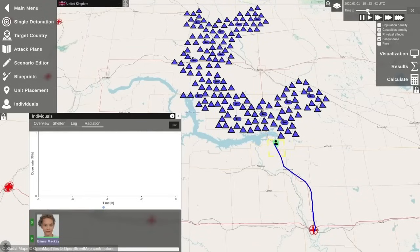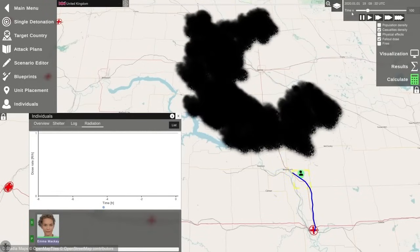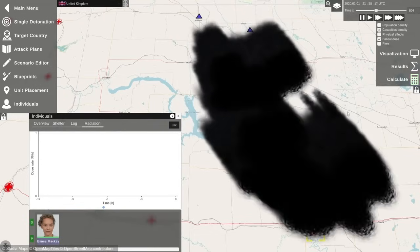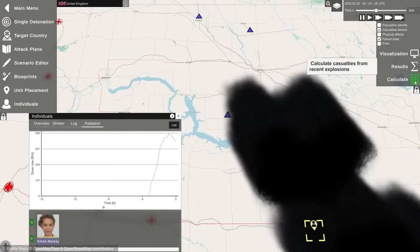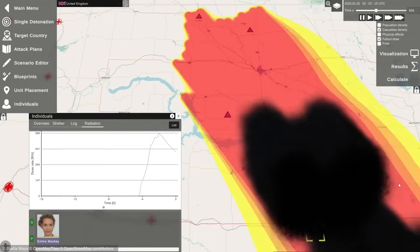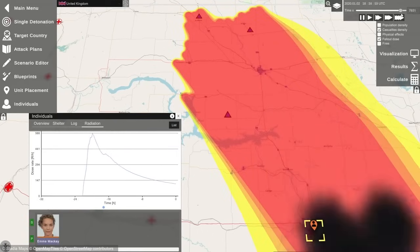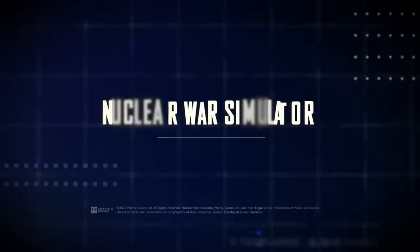Beyond the immediate destruction, the ensuing nuclear fallout can render vast areas uninhabitable, posing long-term health risks to survivors and contaminating the environment for generations. In our journey to understand the complex dynamics of nuclear safety, our next video will explore early warning systems and launch on warning policies.